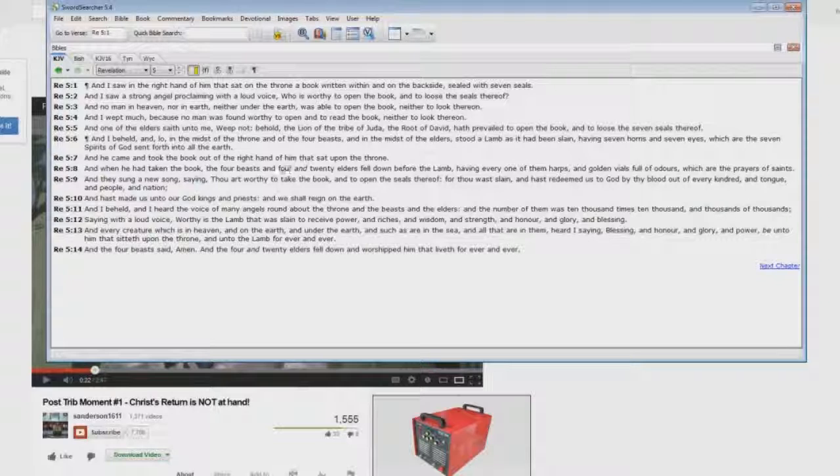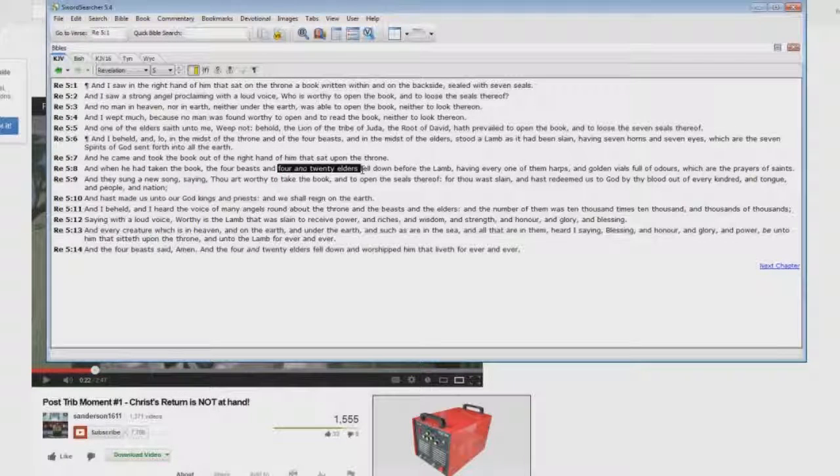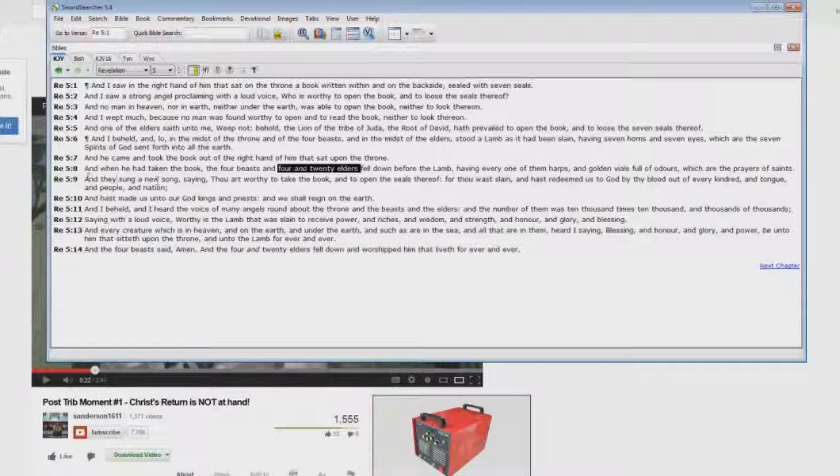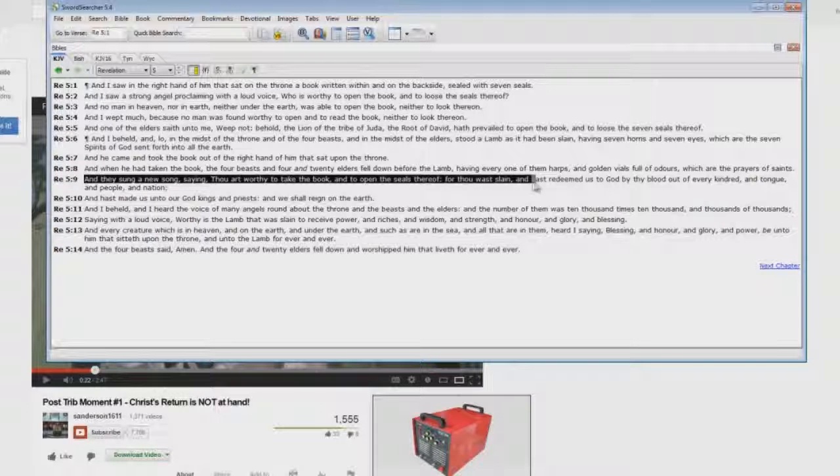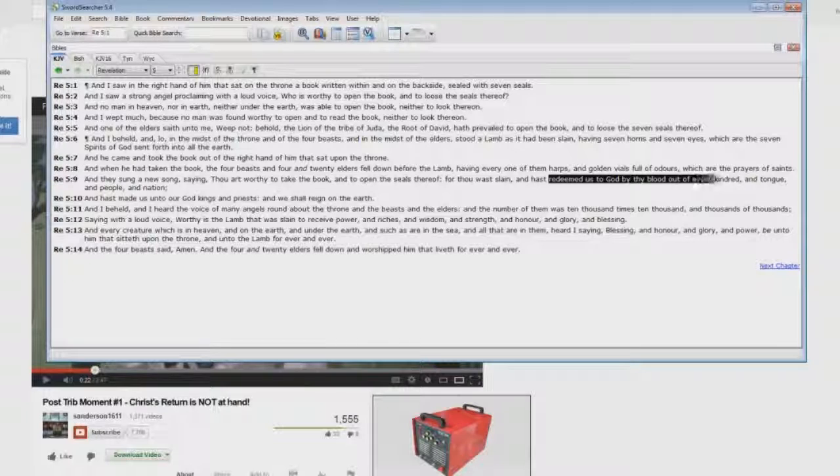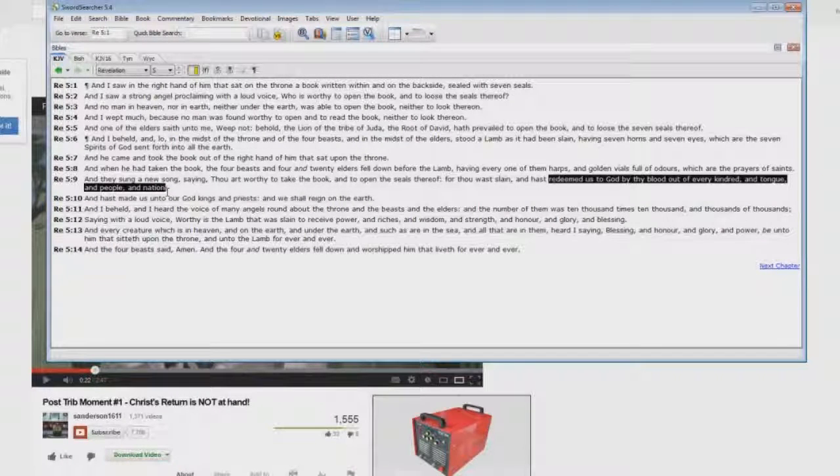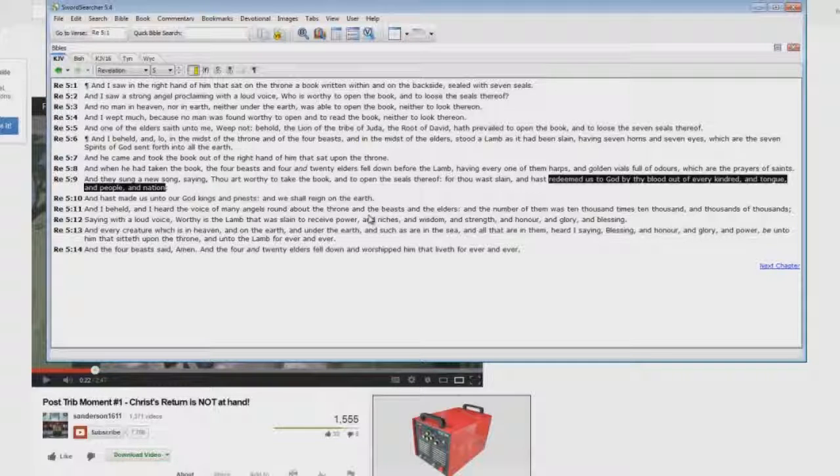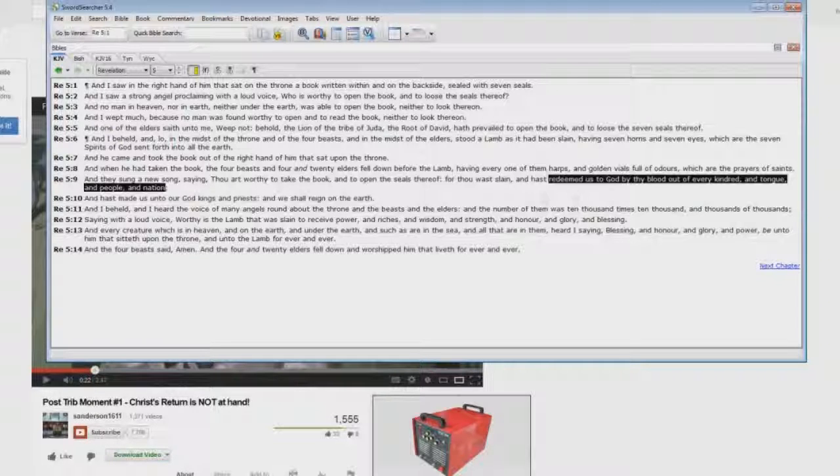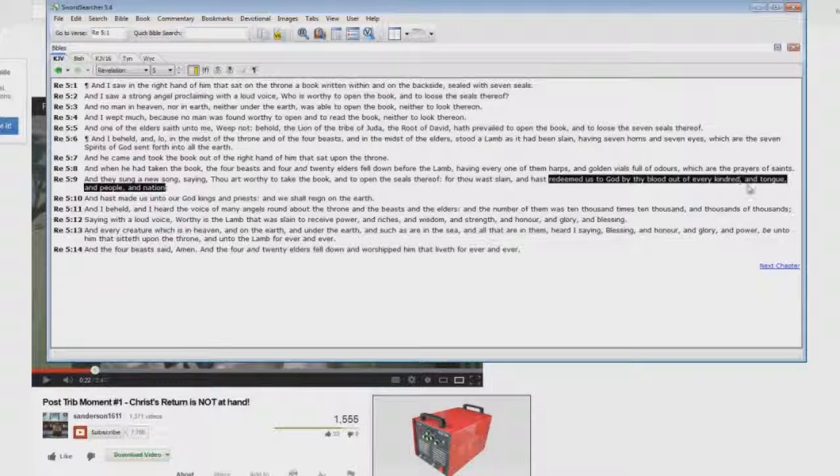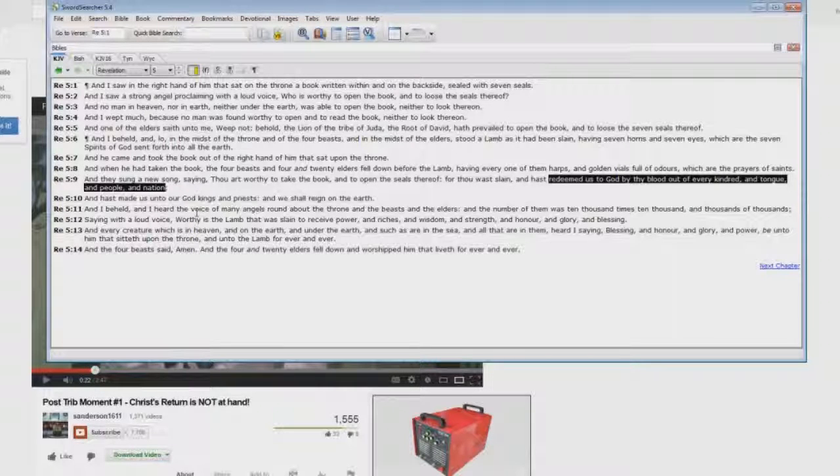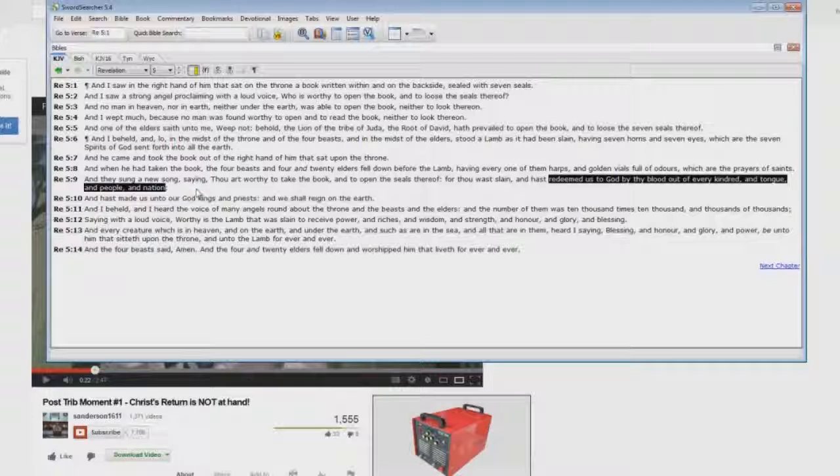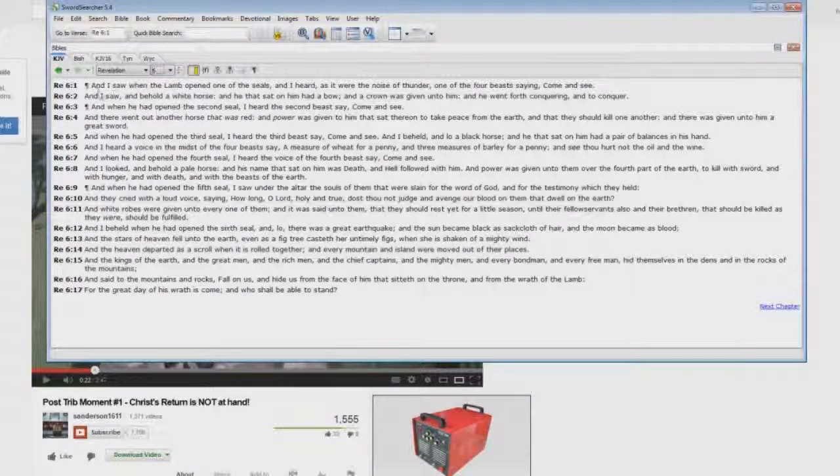Now look at this. And they sung a new song saying, thou art worthy to take the book and to open the seals, for thou was slain and hast redeemed us to God by thy blood out of every kindred and tongue and people and nation. Who is this group that's in heaven? You see, that's a problem if you're believing Steve Anderson's lie. There are saints in heaven. They're not Old Testament. Every kindred and tongue and people and nation. Clearly, the body of Christ is in heaven before Revelation chapter 6.